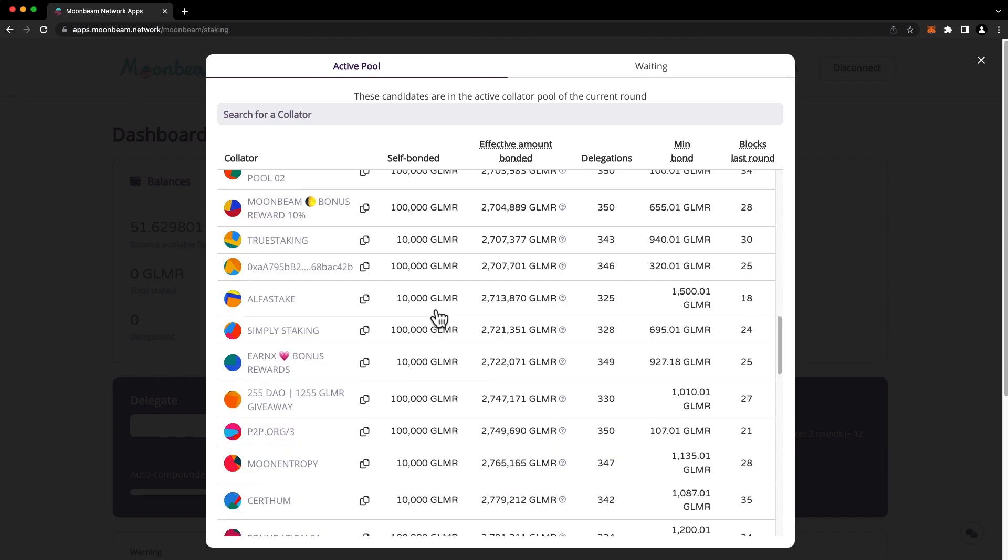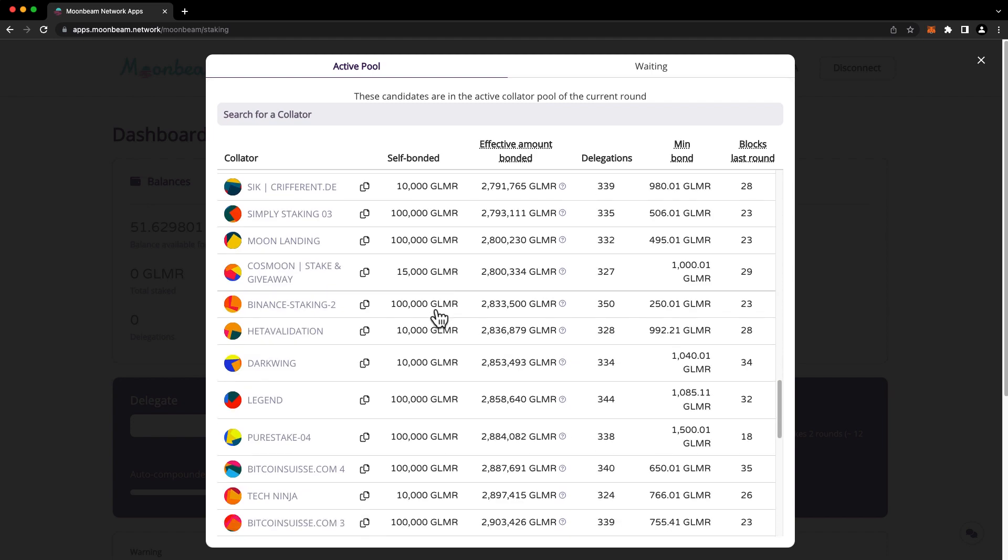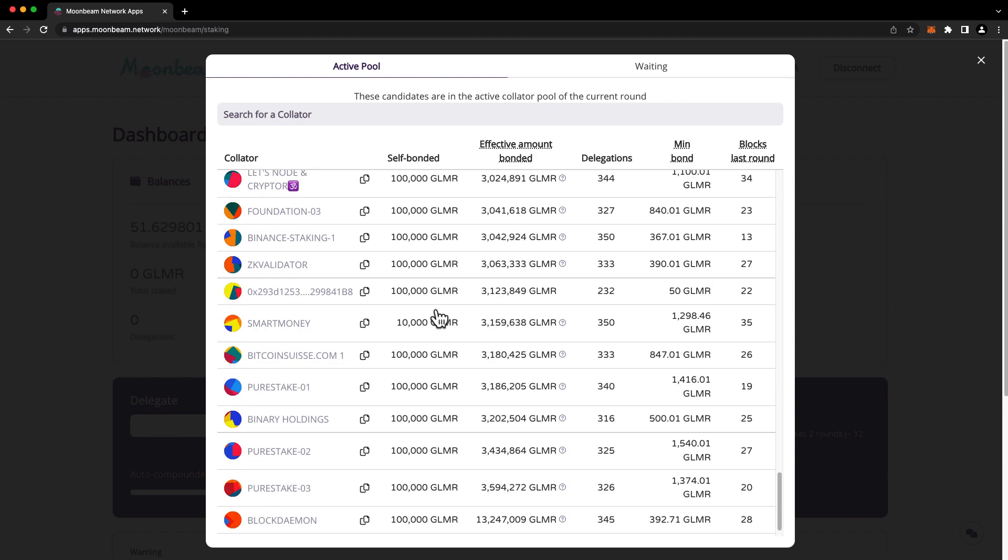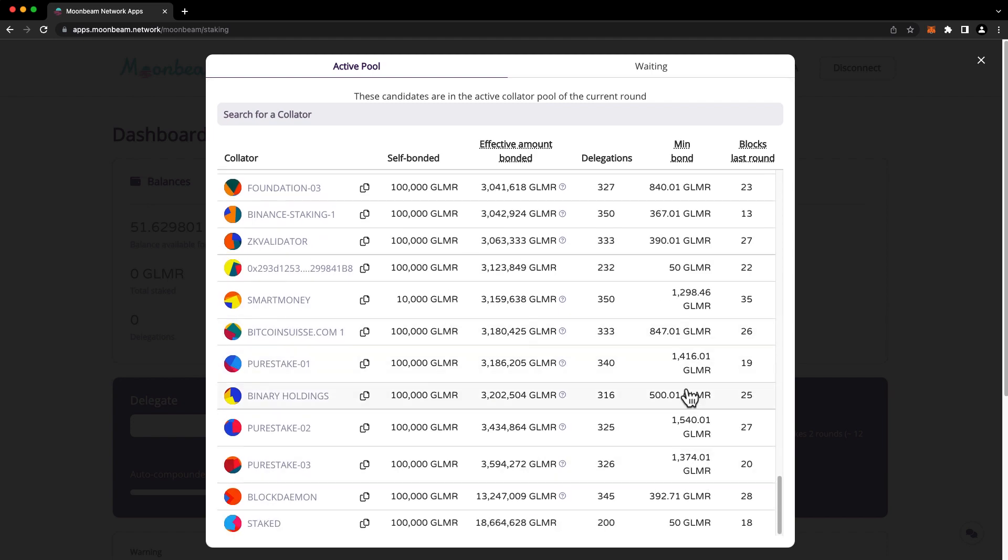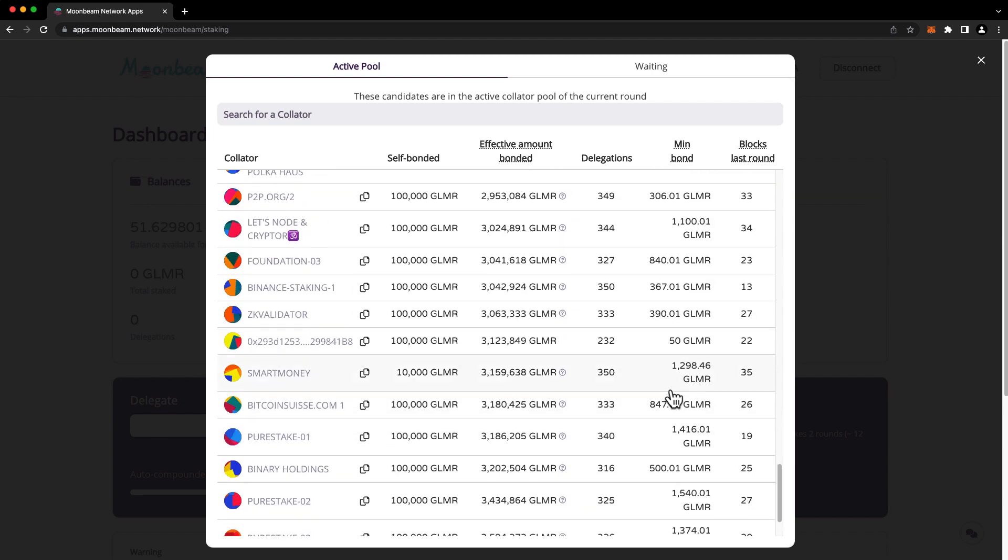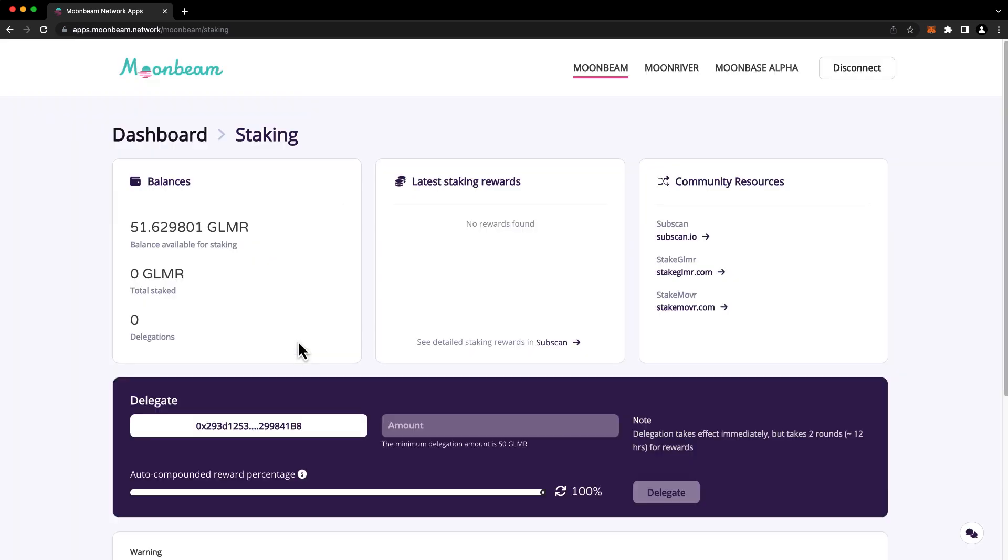For demonstration purposes, I'll choose a collator here that has a very low minimum bond amount, so I'll choose this one here that has a minimum bond of just 50 Glimmer. Next, specify the delegation amount. In this case, I'll choose 50 Glimmer.